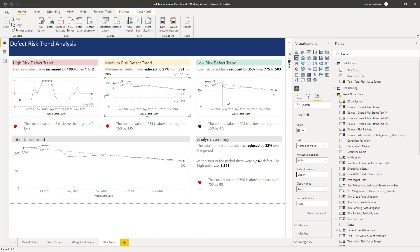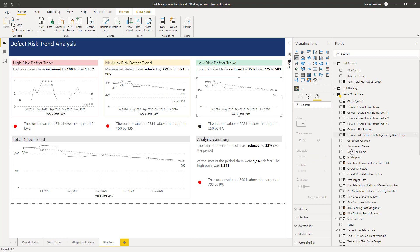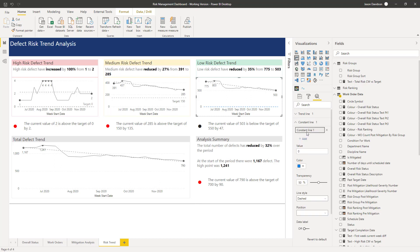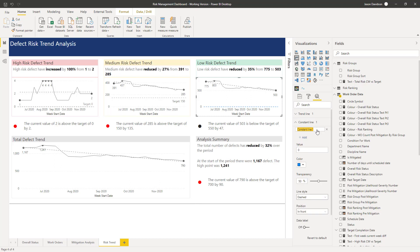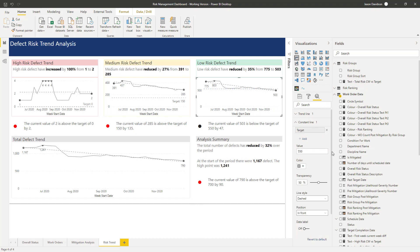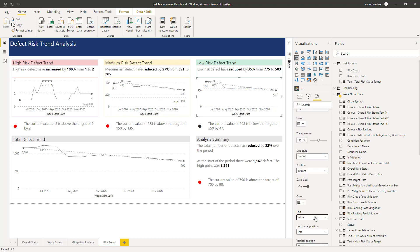And then we'll just finally do it for this last couple here. That's going to be 'target' with both name and value — 550 up here. That's above and it looks okay. A little bit cramped up there but there's quite a bit of information being displayed and we can see it looks okay.